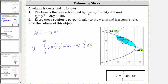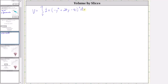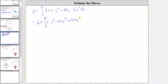We still have quite a bit of work — we now have to square negative y squared plus 20y minus 91. Factoring out one half pi, the square of that quantity equals y to the fourth minus 40y cubed plus 582y squared minus 3,640y plus 8,281.